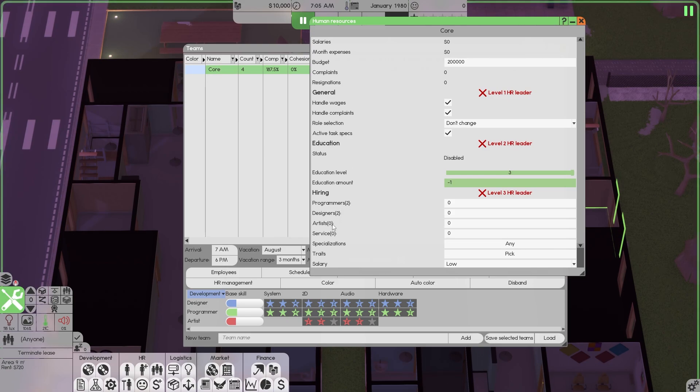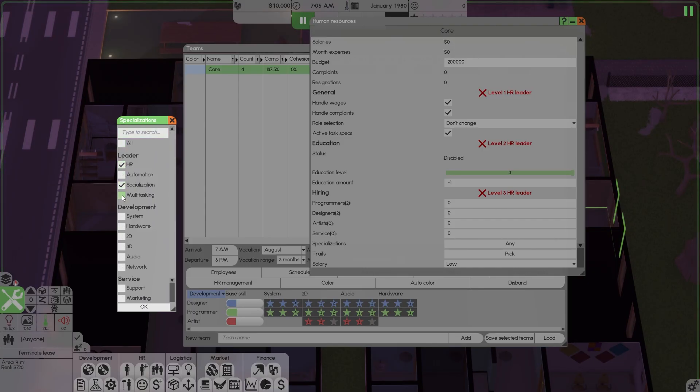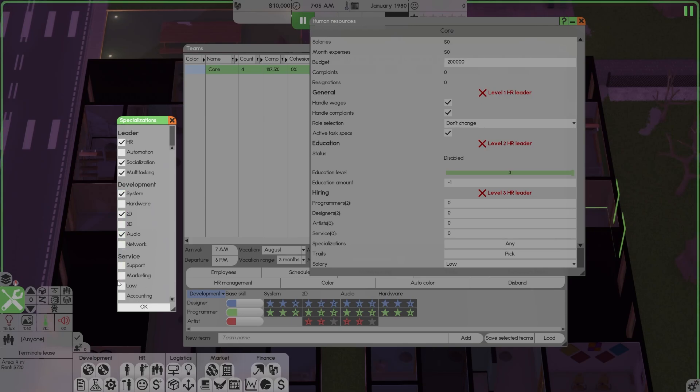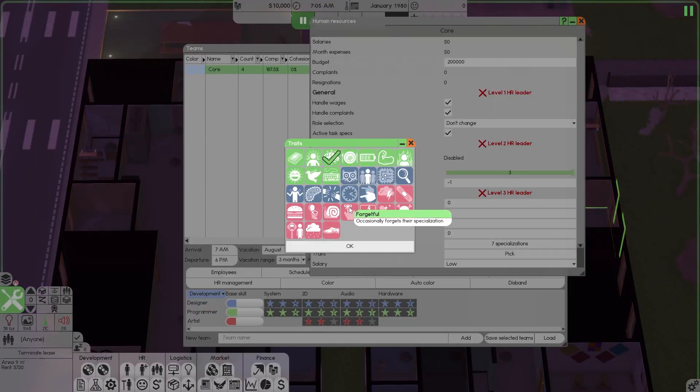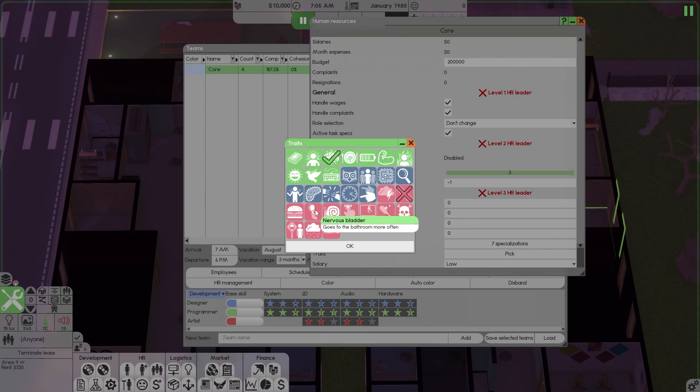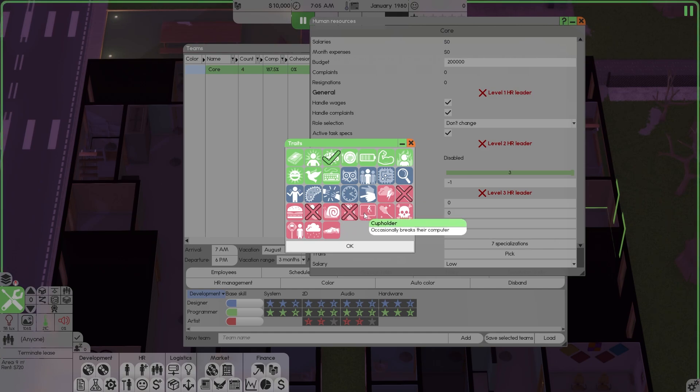Now, programmers, we have two designers, we have two artists. If you go here, we're gonna select all HR, socialization, multitasking. We're doing system 2D audio, and we can put marketing for now. That will change later. We're gonna pick big brain. Right click whatever you don't want. Hypochondria, right click. You don't want that. Nervous bladder, right click. You don't want that. Read these, decide what you want. What you don't want, right click it.